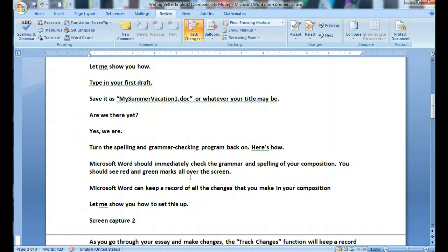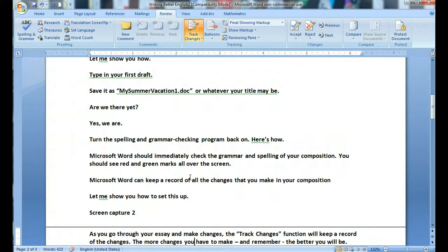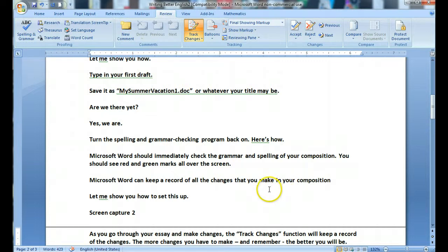And now these green marks and red marks will show up in your draft. Microsoft Word will make suggestions on what you should do. Microsoft Word can also keep a record of all the changes that you make in your composition. Let me show you how.